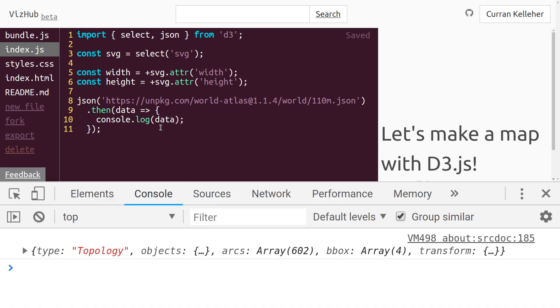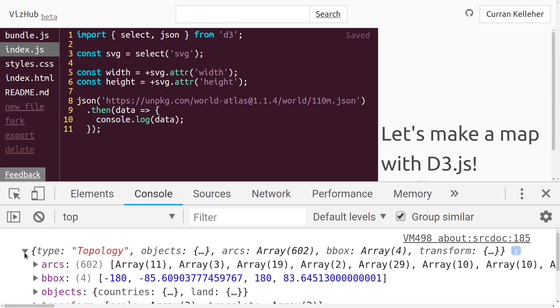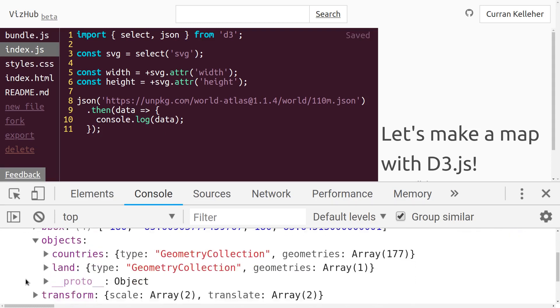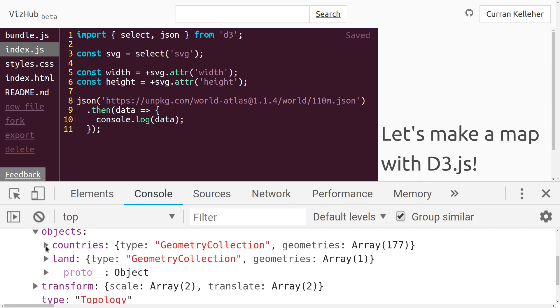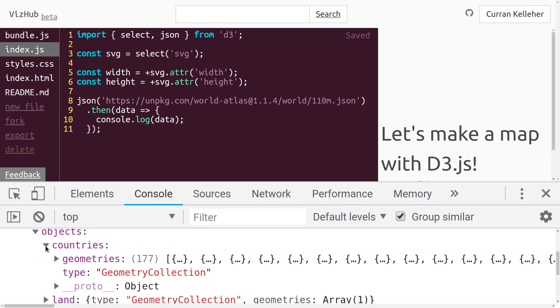If we open up the dev tools, this is what we see. It's just that json data parsed into a JavaScript object in memory. So we could access data.arcs, data.bbox, or data.objects, and I think this is, here it is, this is where the countries are.